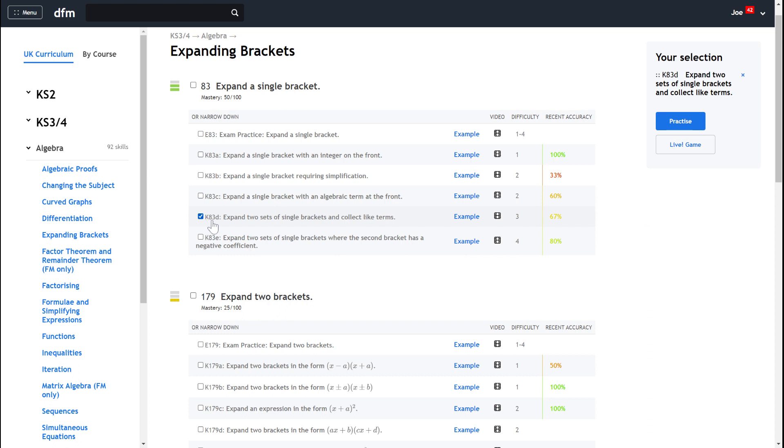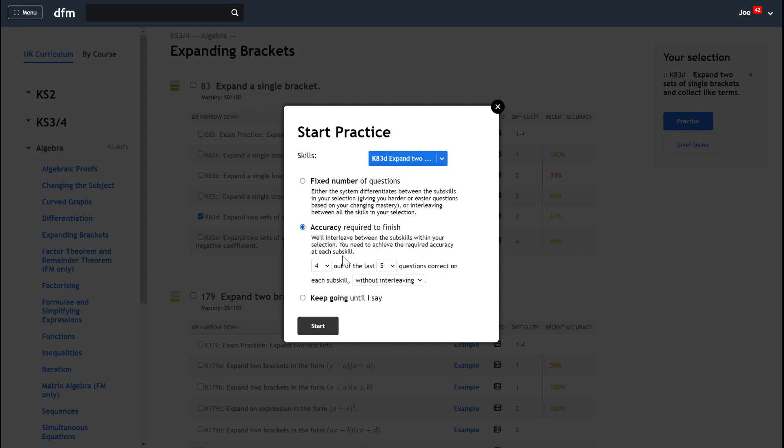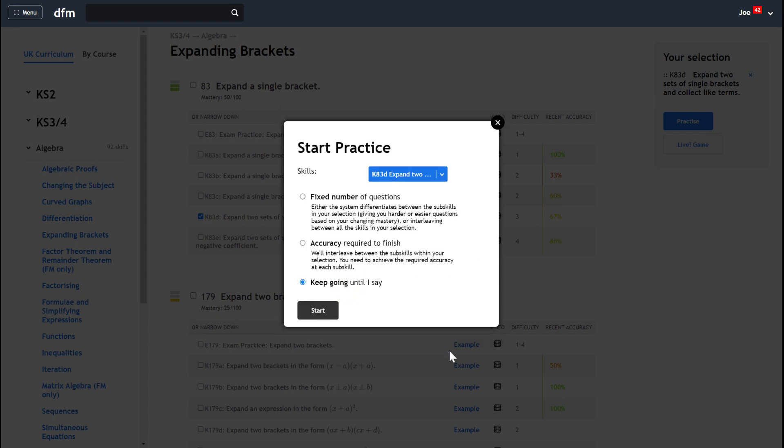So we could practice just K83D, this particular key skill, and we can say I want to practice that. Then you can decide whether you want to have a fixed number of questions, whether you want to say that you need to get a certain number of questions right to finish, or you could just say keep on going until I say.